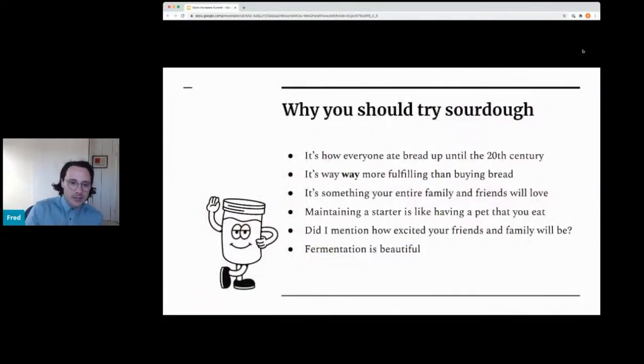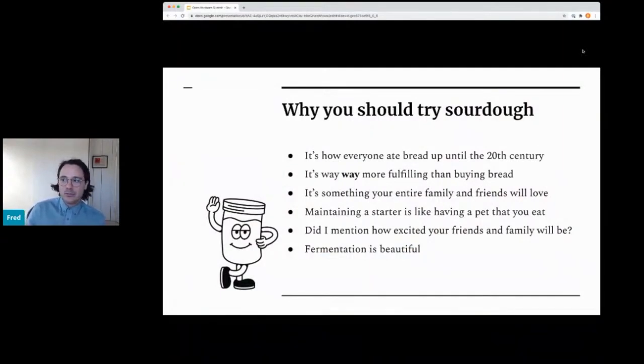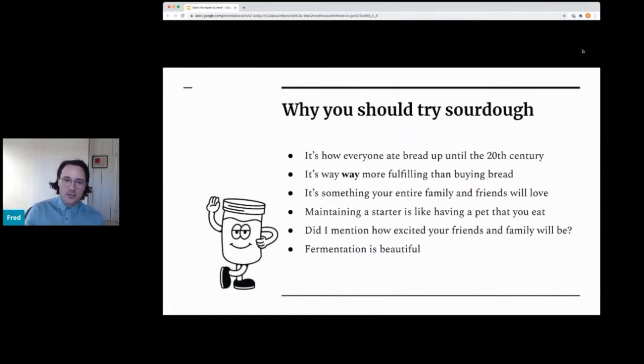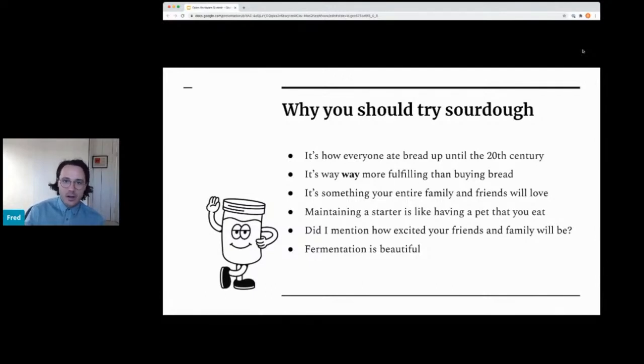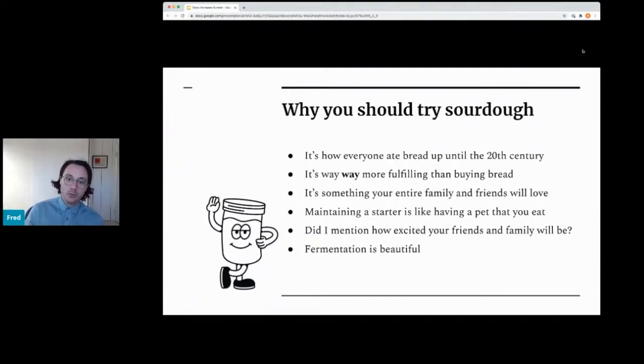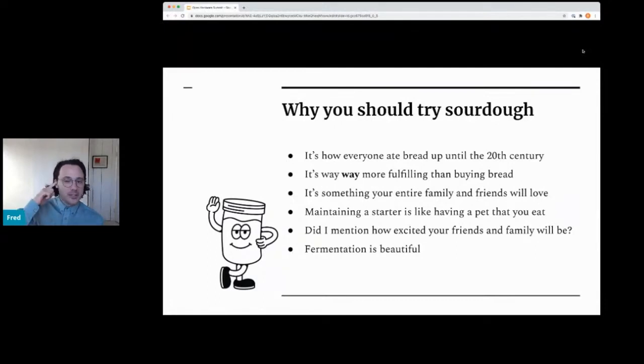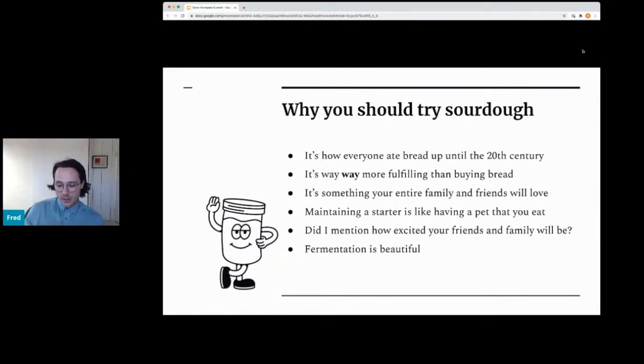But let's get into sourdough. Sourdough is the way everyone ate bread up until the early 20th century. And it's just called sourdough now because it's got this kind of flavor connotation, but it's really just meant to distinguish from commercially produced bread that really became popular in the 20s and 30s. Before that, it was really hard to make bread in large batches. It required keeping yeast culture alive.